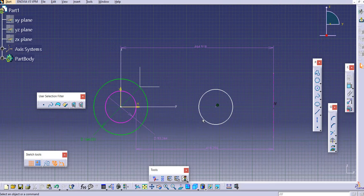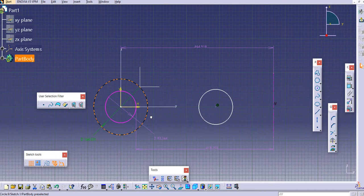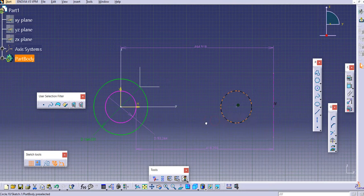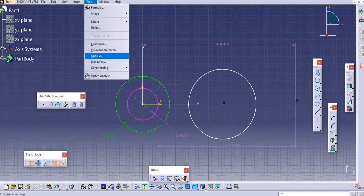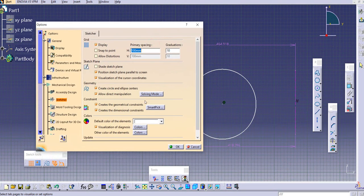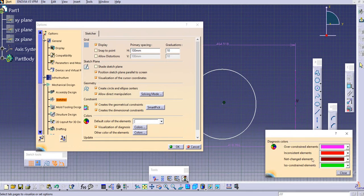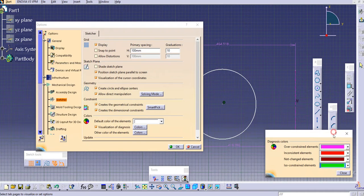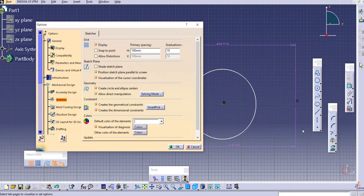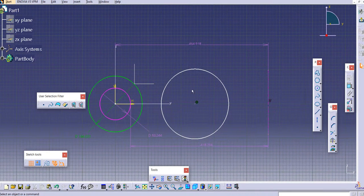What does the color mean? White means the element is under-constrained. Green means iso-constrained or fully constrained — if you try to move it, it will not move. Pink means over-constrained, meaning you have applied more dimensions than needed. If you go to Tools, you will see some visualizations: Color of Elements. Click on these colors — over-constrained is pink, inconsistent is red, and iso-constrained element is green. You can also set these colors from the drop-downs to customize them.